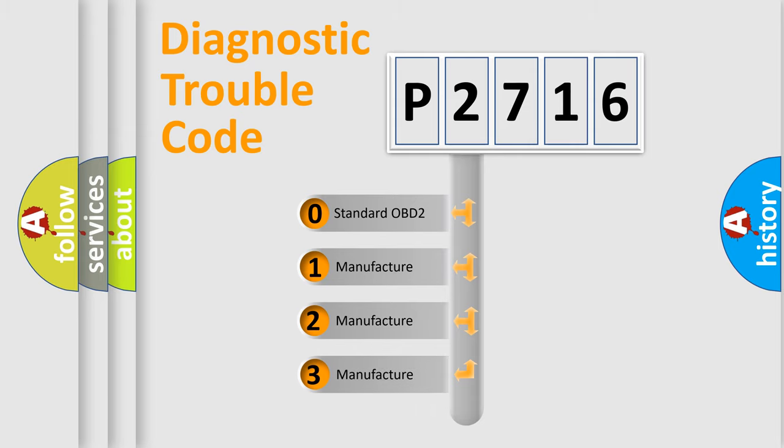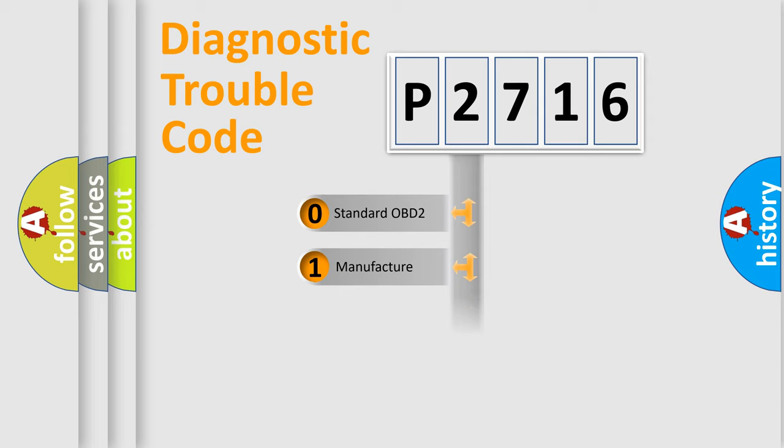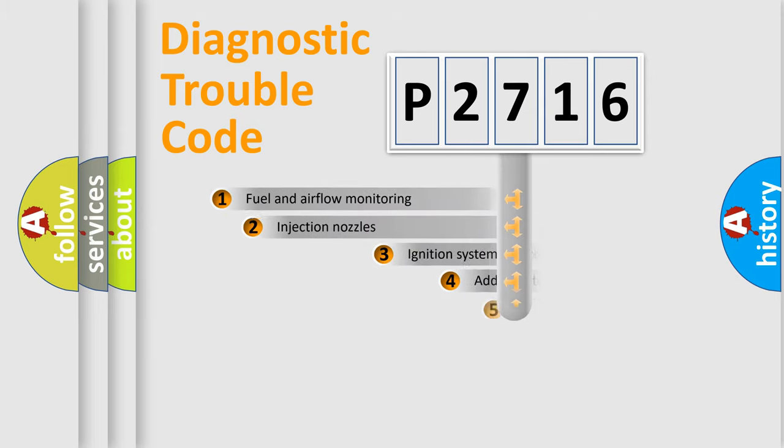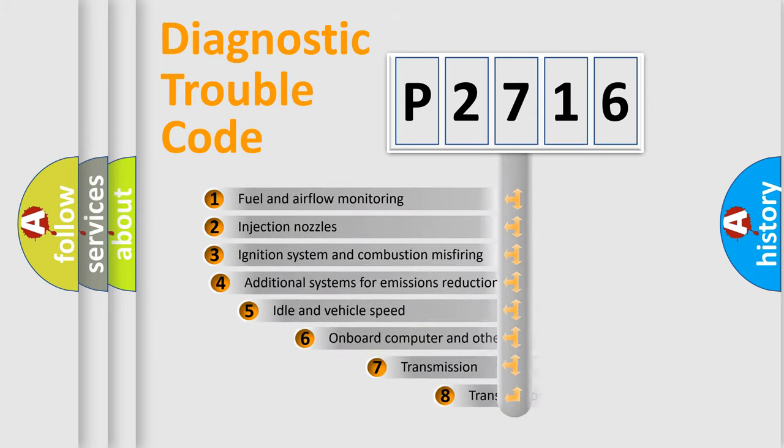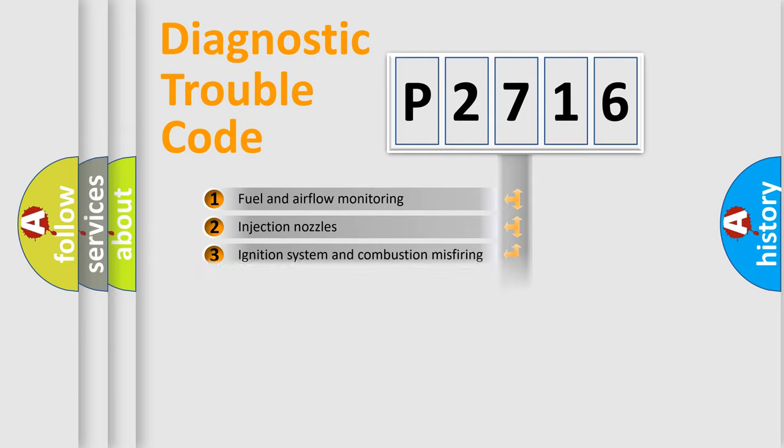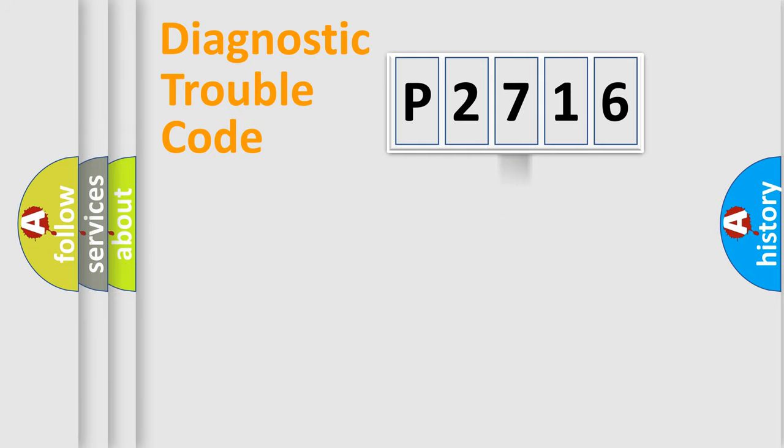If the second character is expressed as zero, it is a standardized error. In the case of numbers 1, 2, 3, it is a more prestigious expression of the car-specific error. The third character specifies a subset of errors. The distribution shown is valid only for the standardized DTC code.